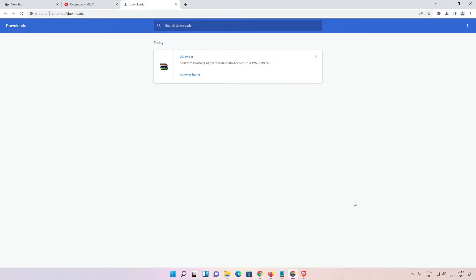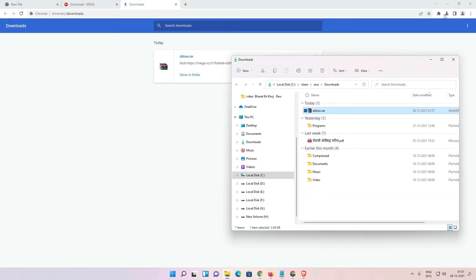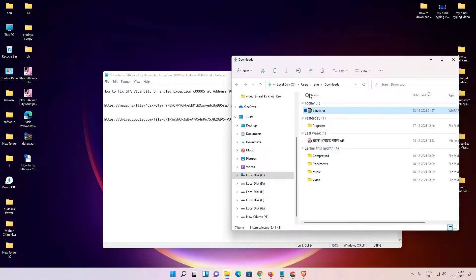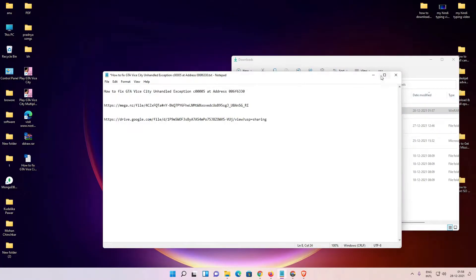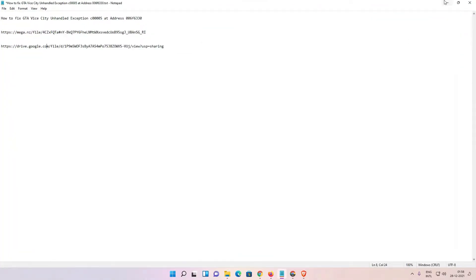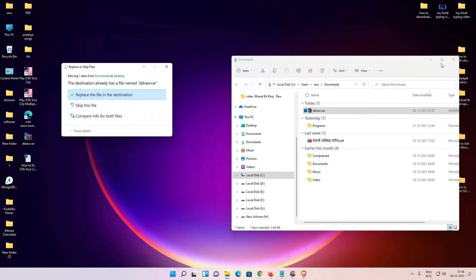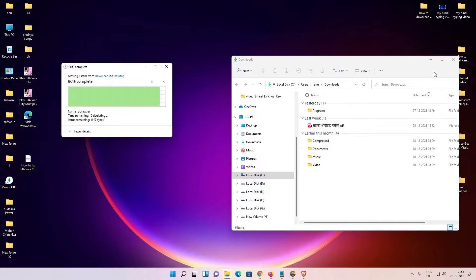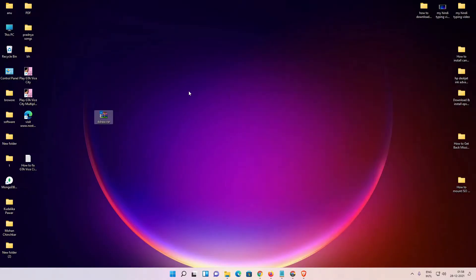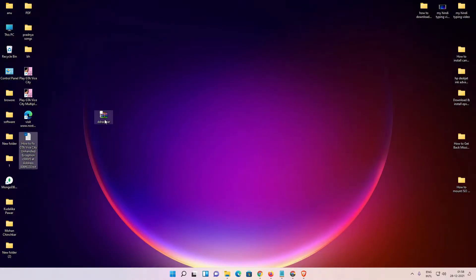Our link is downloaded. Go to show all, show in folder, and drag this file to desktop. Place it. I already saved it.